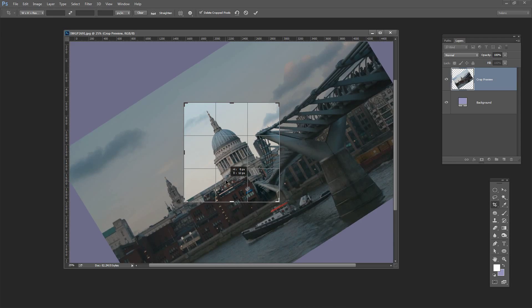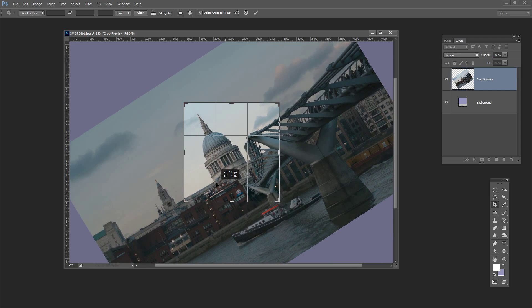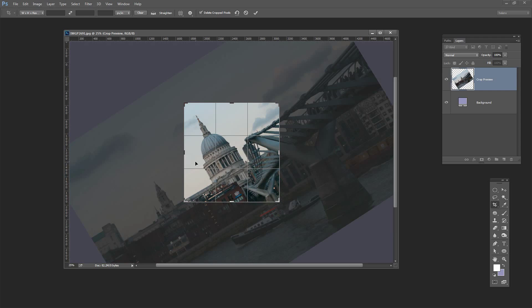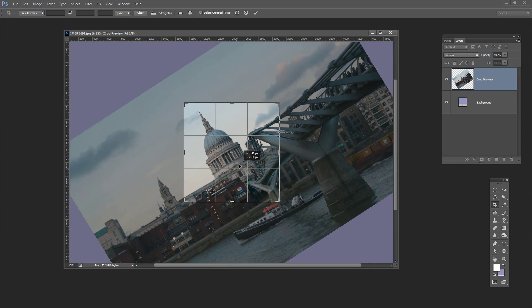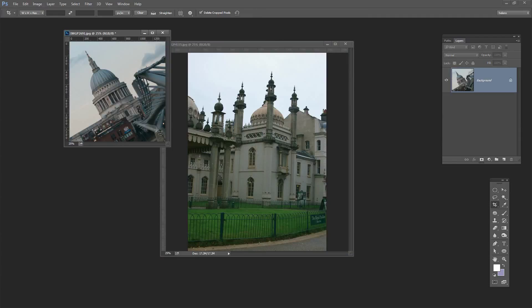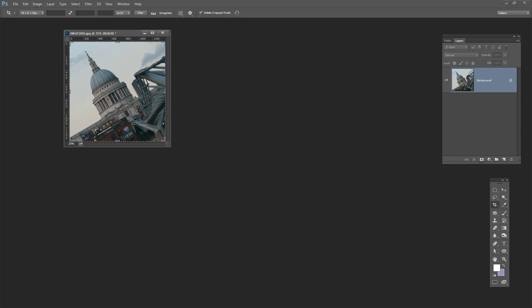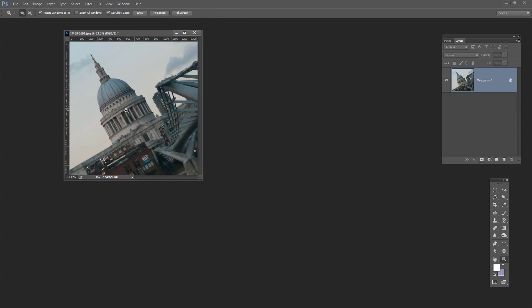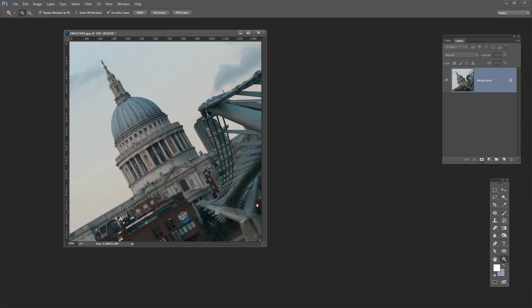I'm just going to position St Paul's in the crop rectangle here in an attractive position and click the check mark to confirm that this is the crop that I want. Let's just zoom in so that we can see this image a little bit larger.